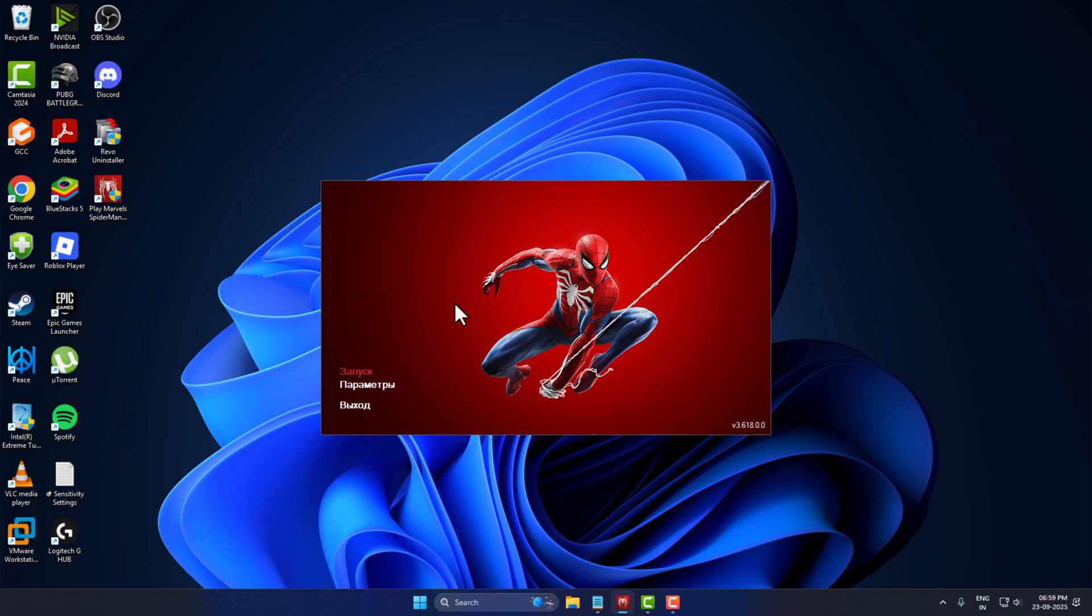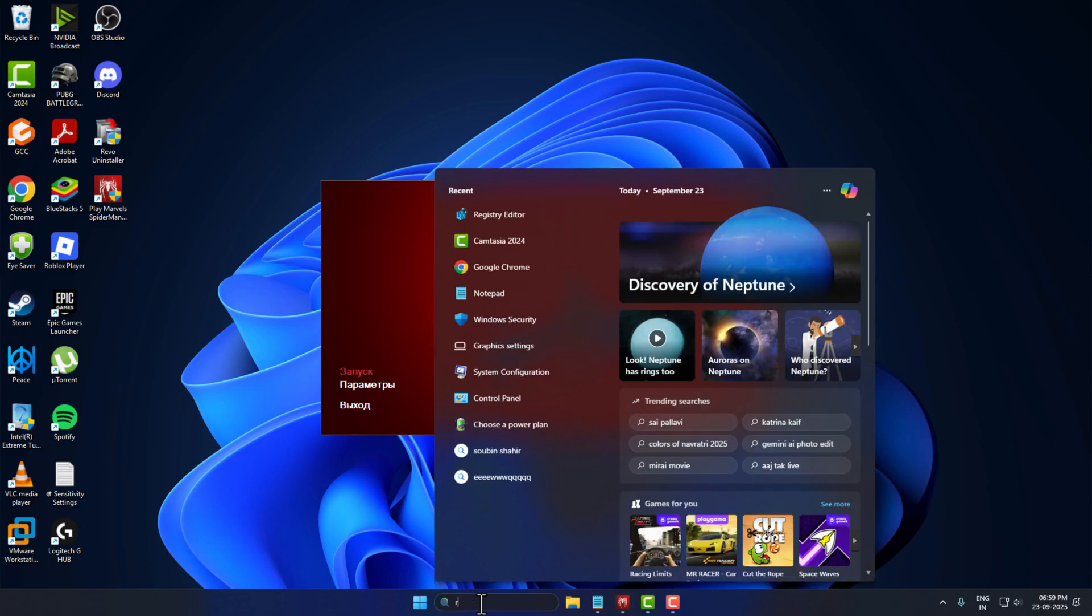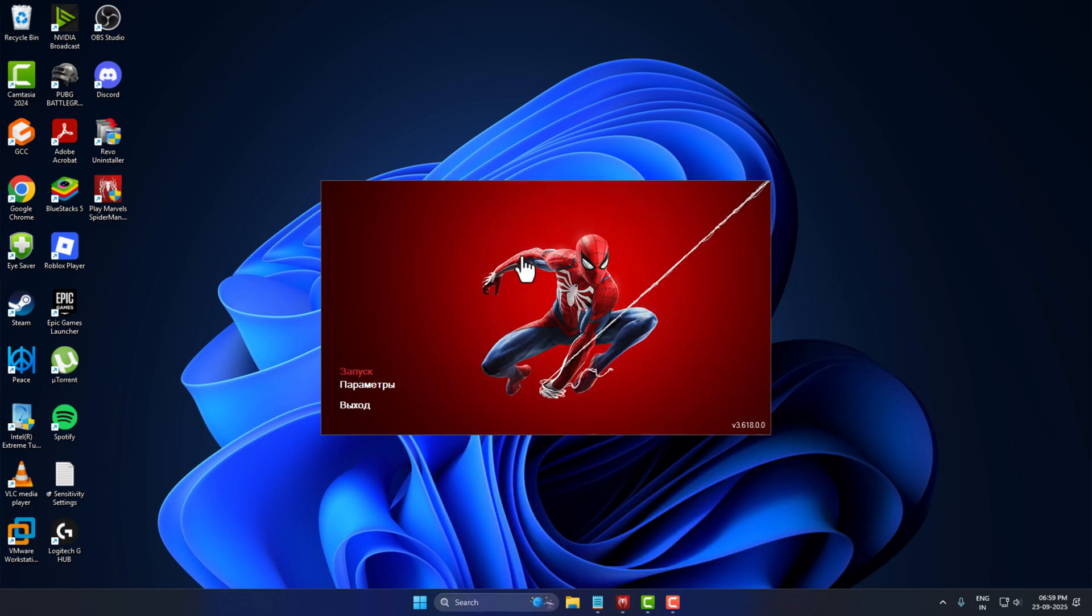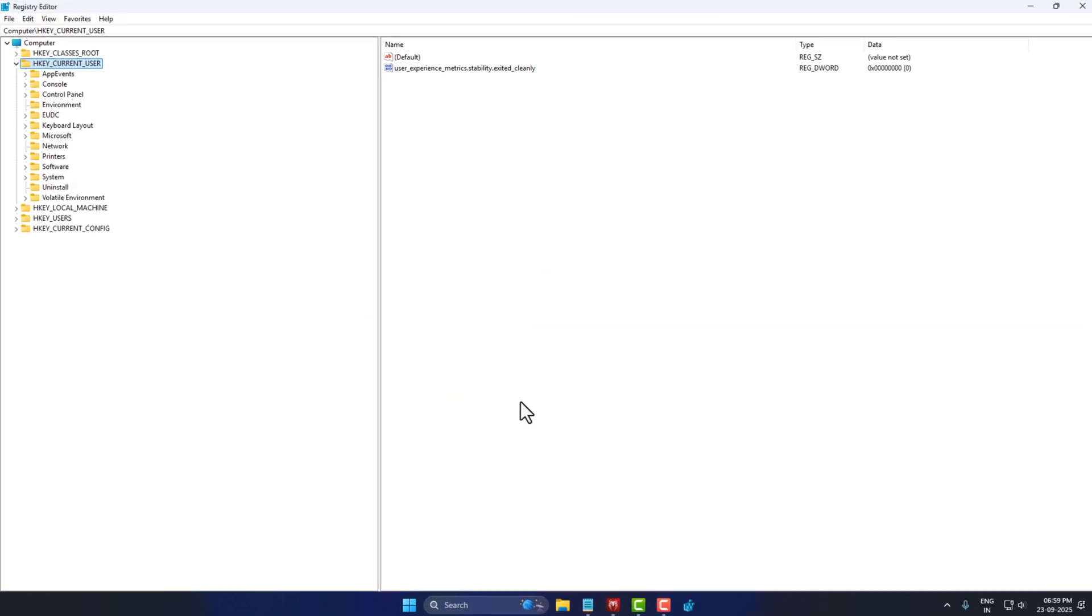Hello guys, welcome to my channel. Today we are going to see how to change language to English in Marvel's Spider-Man Remastered. I'll show you how to do it. We just need to go to search menu and type Registry Editor, click on open it and select yes.